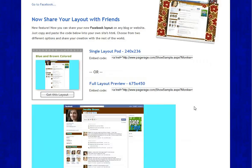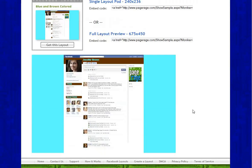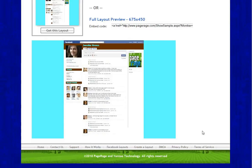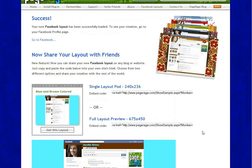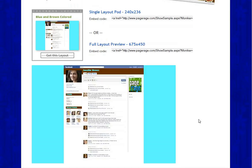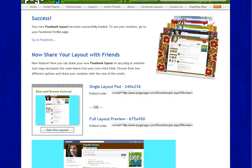My new colored layout was successfully uploaded to my Facebook profile. Remember, you can always start over if you don't like your final layout that previews at the end, and you can always go back to the PageRage homepage to start the process all over again. It's just a trial and error process. It also gives you links to share your newly created layout with your friends. That about does it for today — stay tuned for more how-to video tutorials on PageRage.